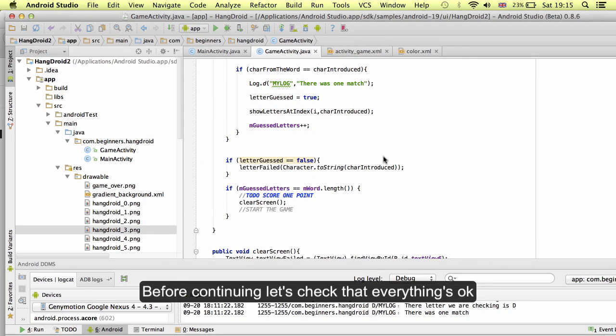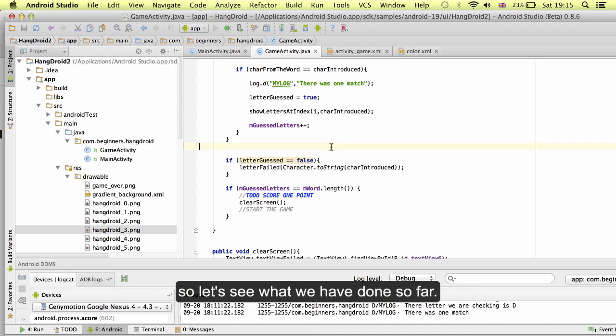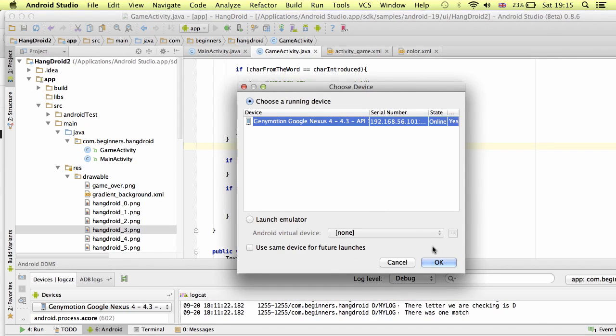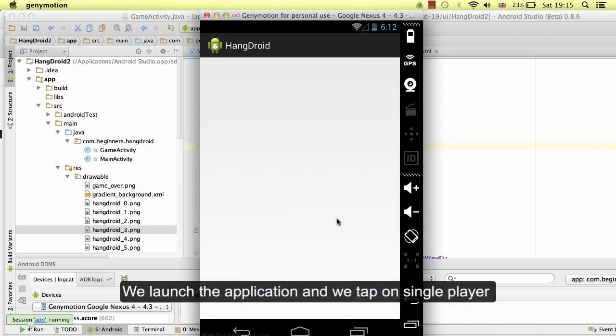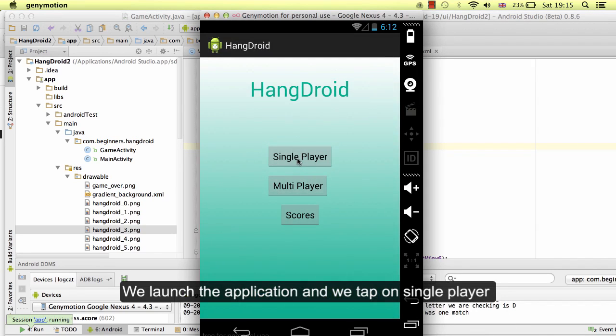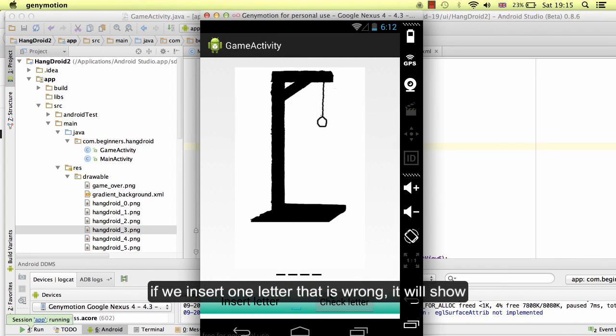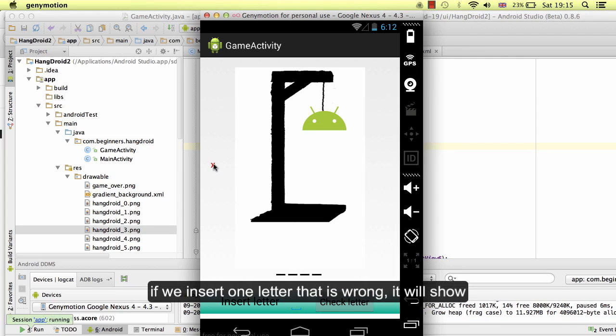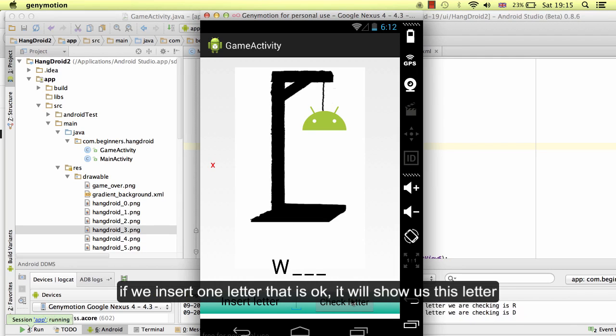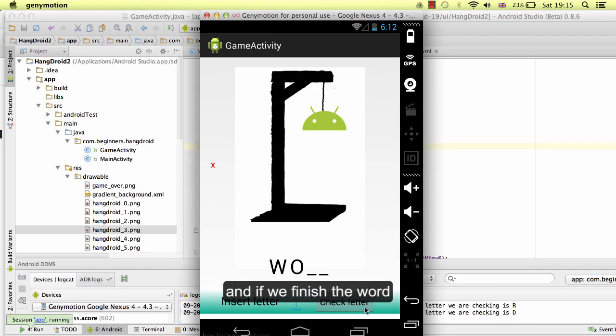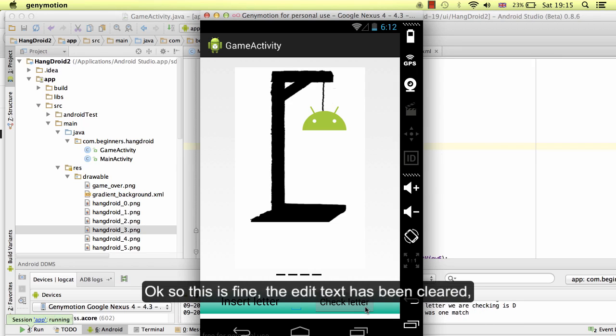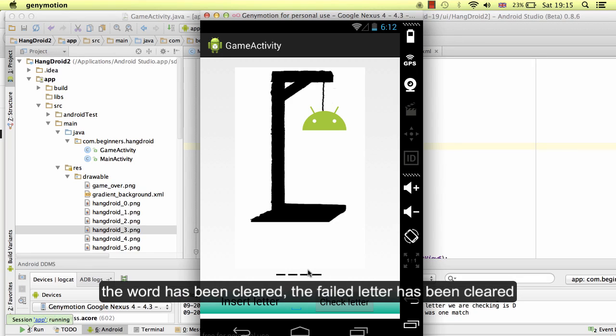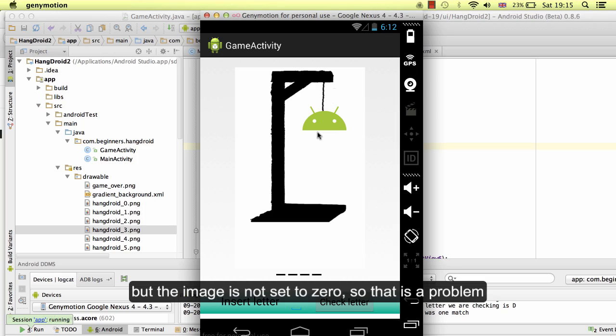Before continue, let's check that everything is ok. Let's see what we have done so far. We launch the application, and we test something in the project. If we insert one letter that is wrong, it will show. If we insert one letter that is ok, it will show as guess letter. And if we finish the word, this will clear the screen. This is fine. The edit text has been cleared. The word has been cleared. The fail letter has been cleared. But the image has not been set to zero. That is a problem.